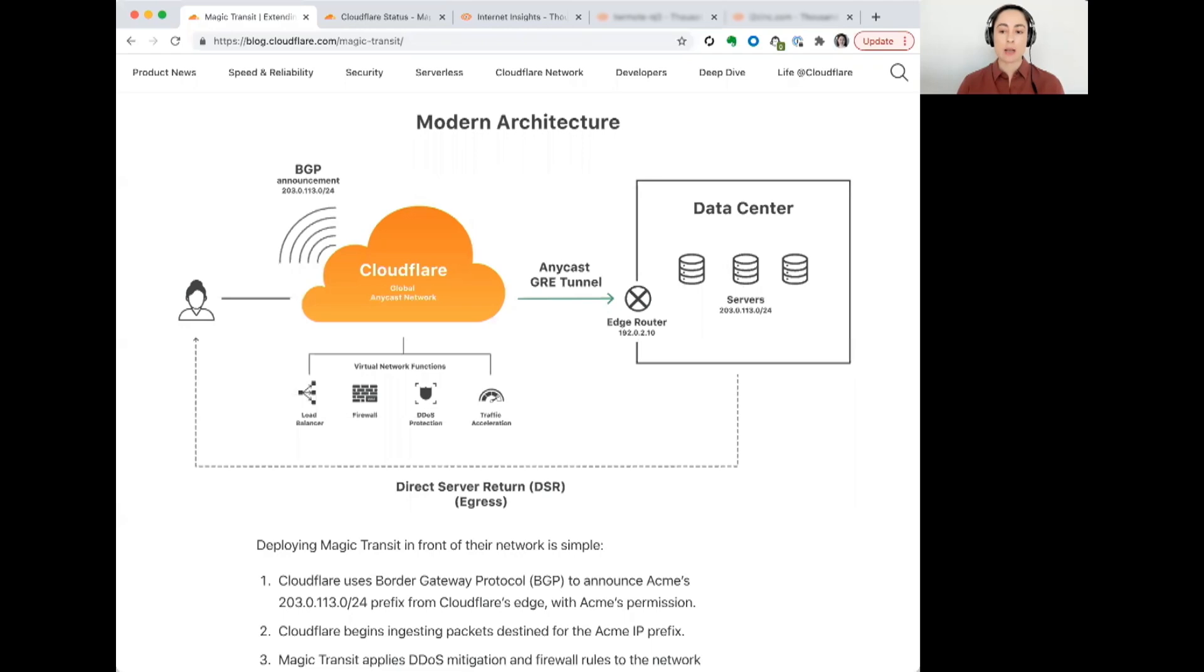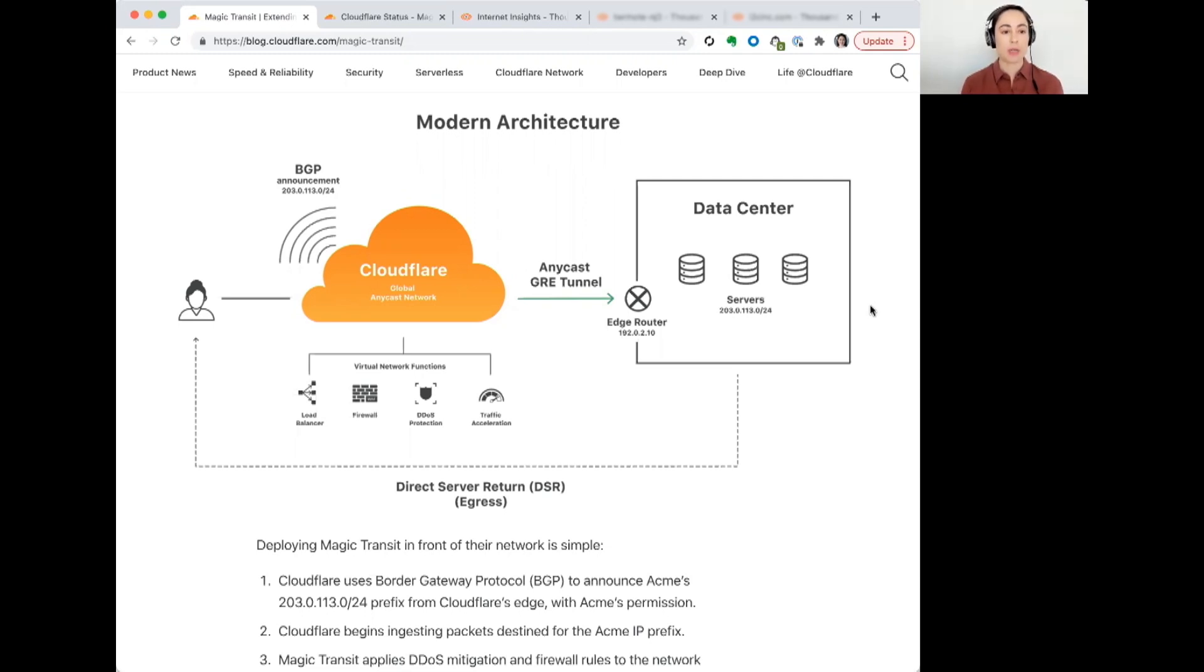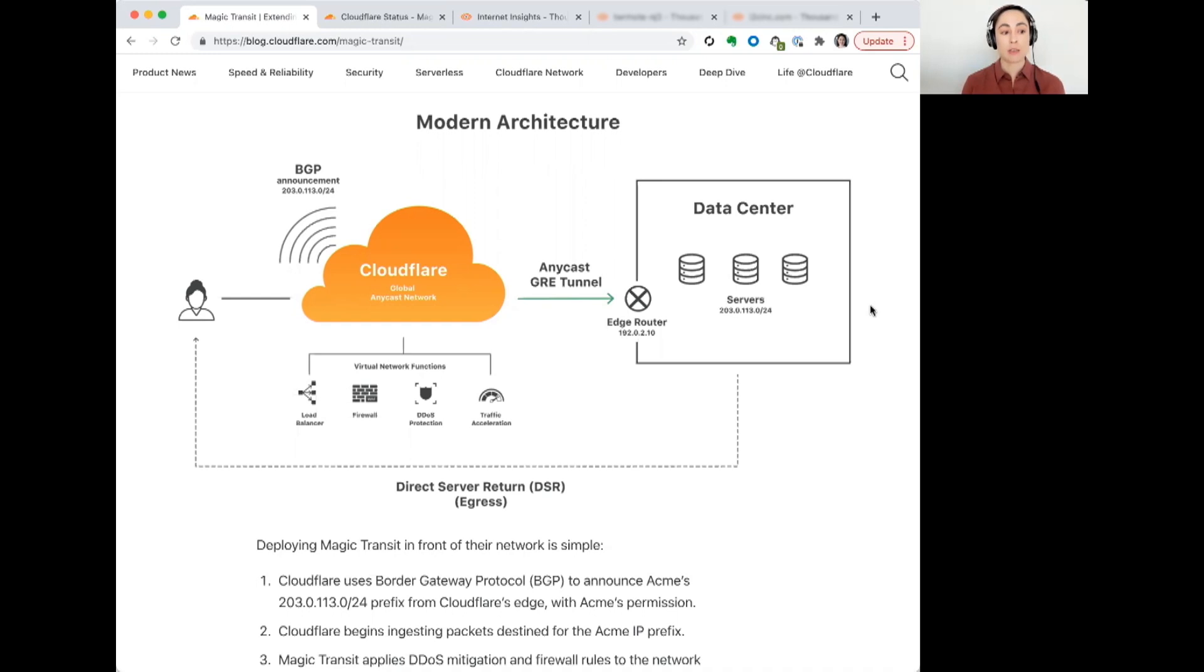The way that the service works is that, effectively, Cloudflare is, with their customer permission, announcing the customer's prefixes from their global network edge. Cloudflare has a very large Anycast network. For that reason, users would then get connected into Cloudflare's network very close to where they're located.